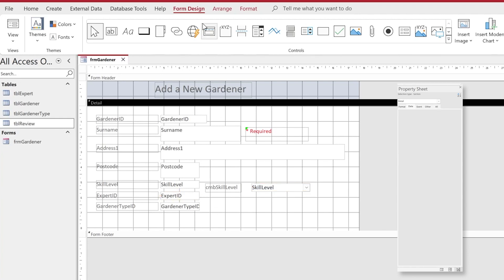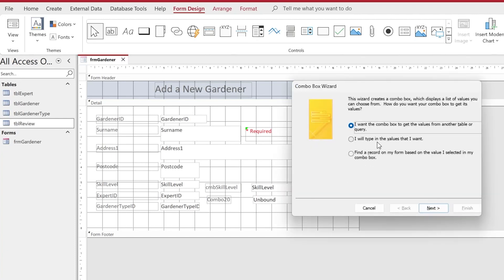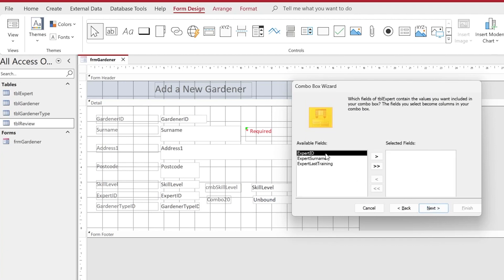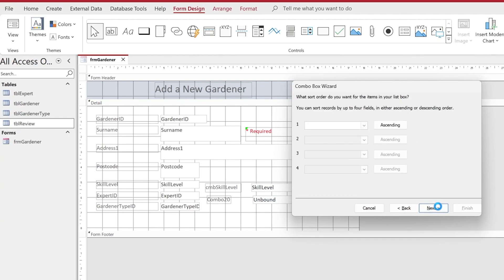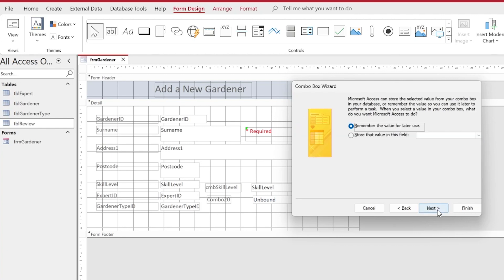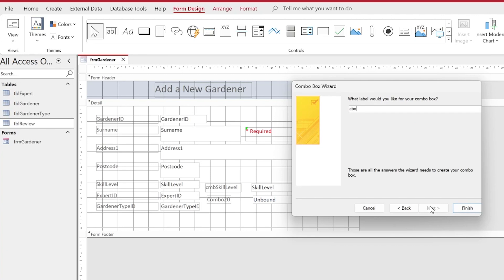Moving on to Expert ID, we go to the controls area and drag out another combo box. This time instead of typing values, we choose to use a table — selecting the Expert table and bringing in Expert ID and Surname. We hide the key column (the first column) so only the expert's name displays, but the ID is still attached and stored. We store the value into the Expert ID field. The combo box is named cboExpert.